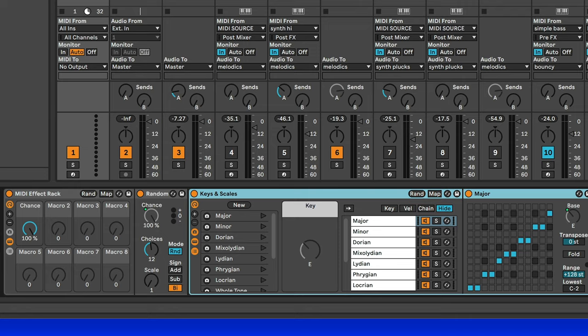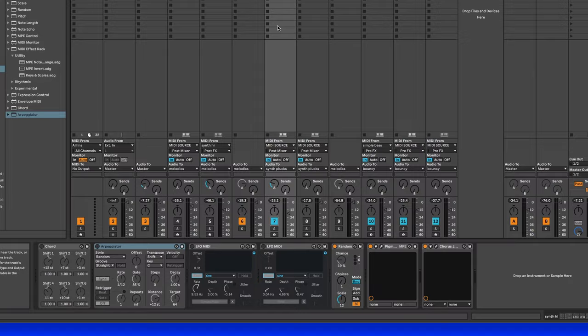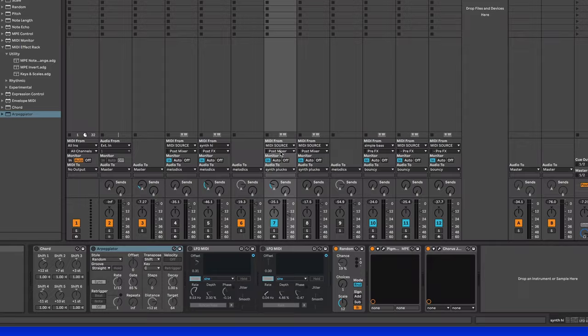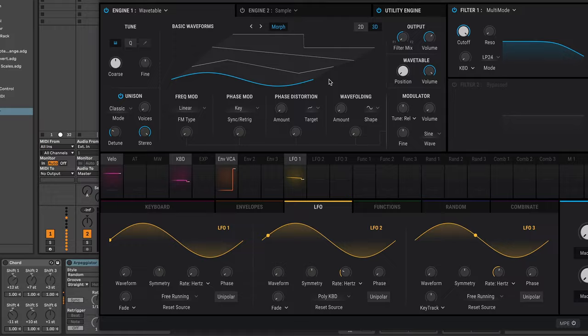So then let's start with the high synth plug. This is going to take the MIDI input from the MIDI source after the mixer, and for right now it's going to sound something like this. It's a very simple patch I designed in Pigments. Very, very simple.